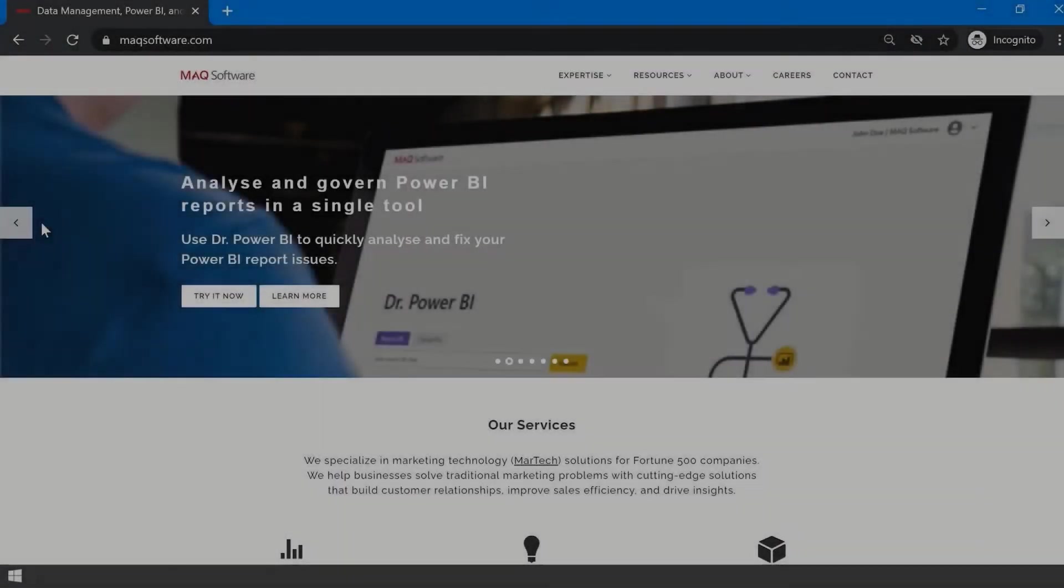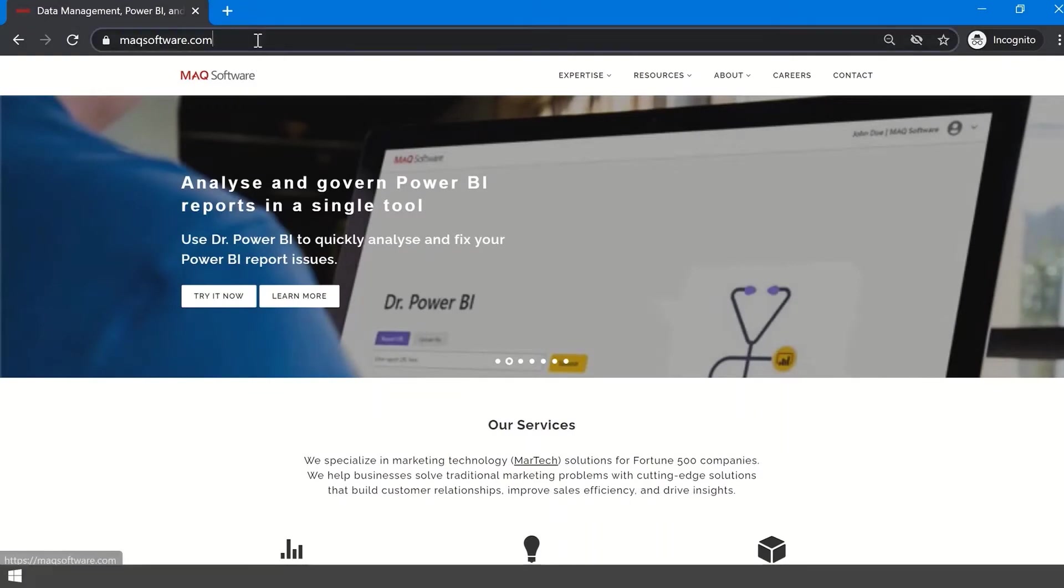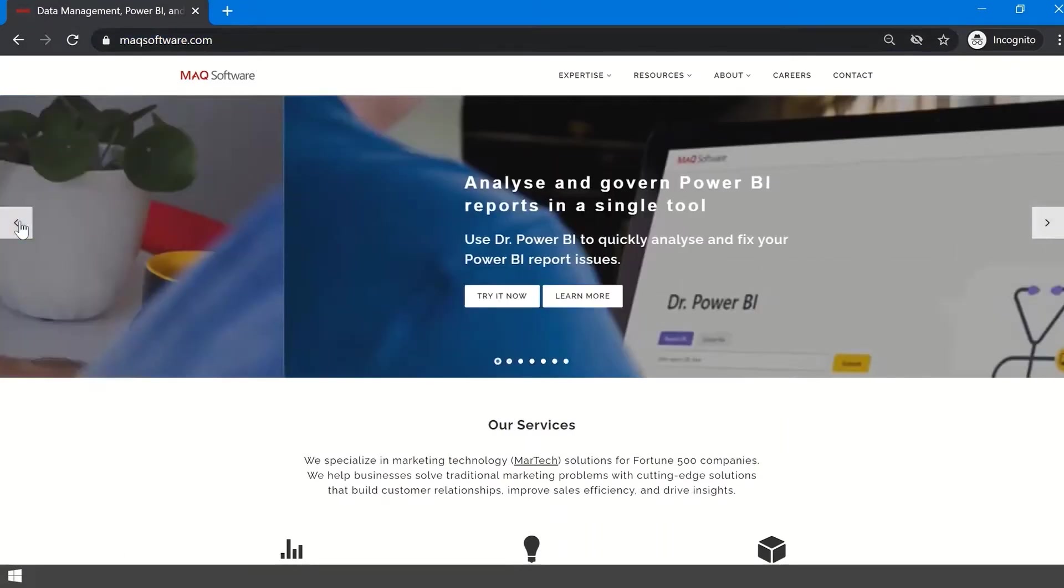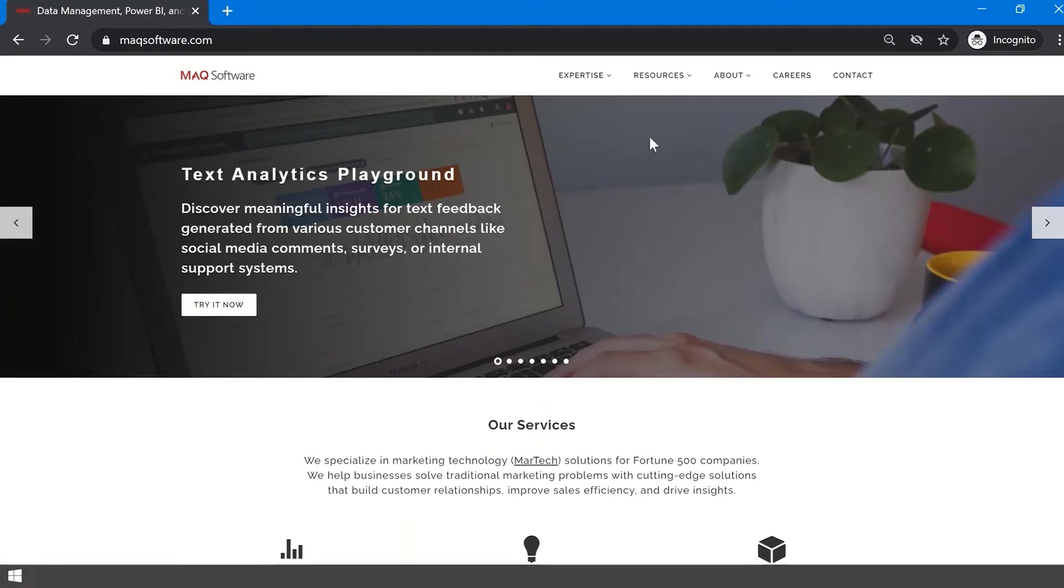Welcome to the Text Analytics Playground. To access the portal, you can go to the MAQ Software website and click on Try It Now from the homepage carousel.